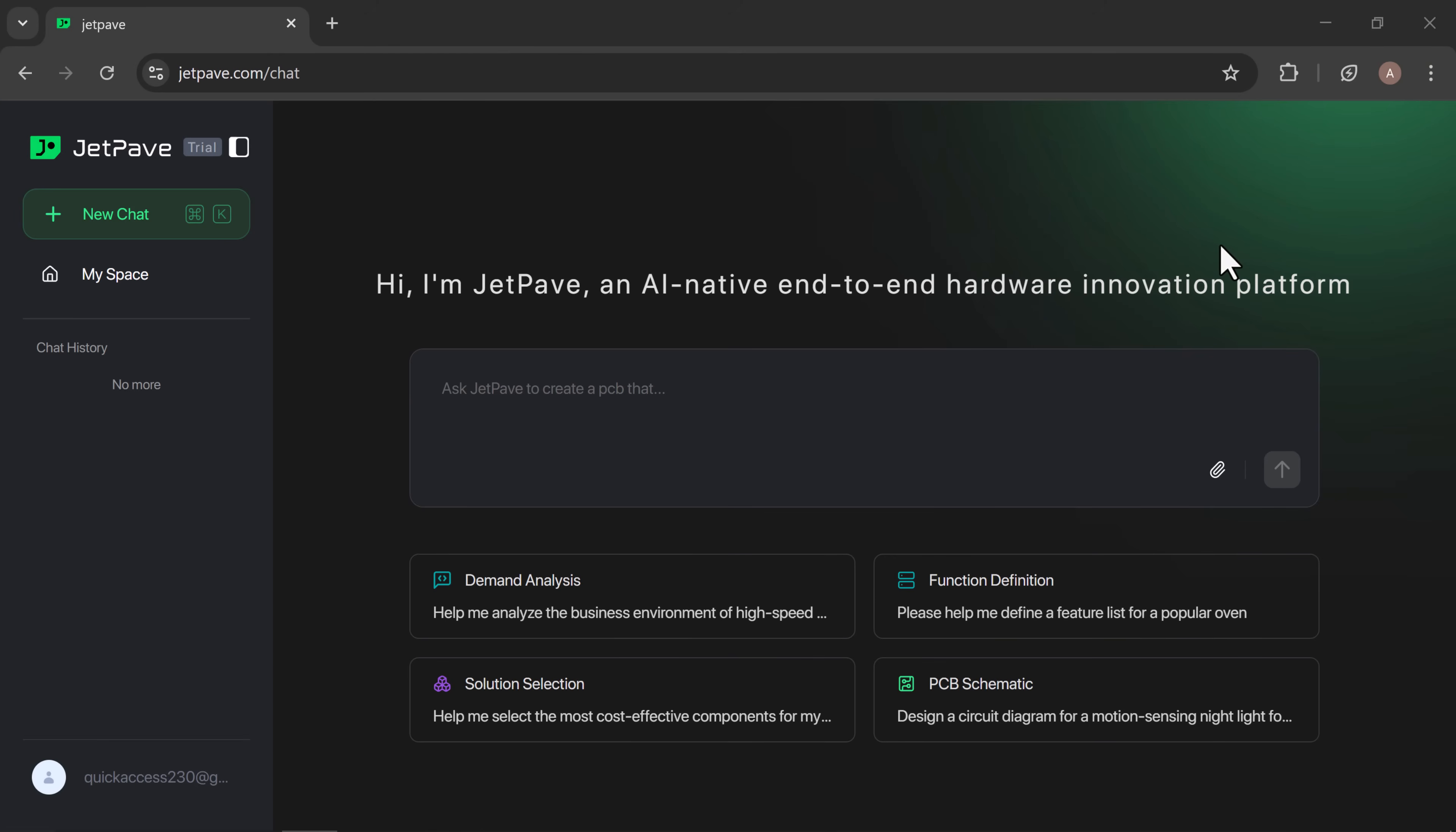Once you're logged in, JetPave takes you straight to a clean, user-friendly dashboard where you can start designing right away.